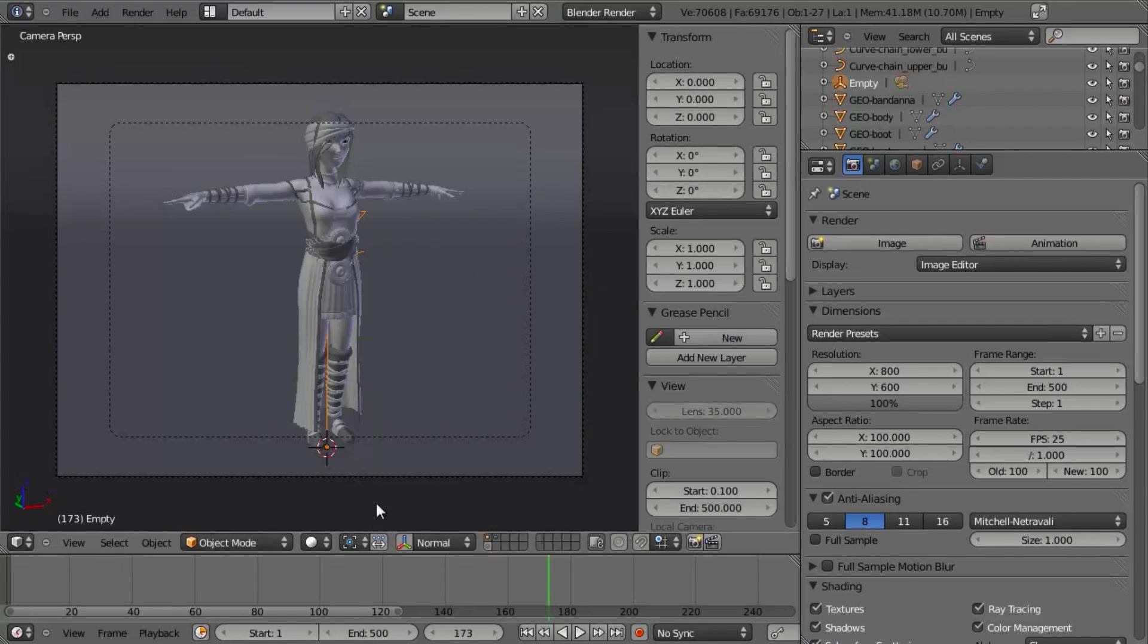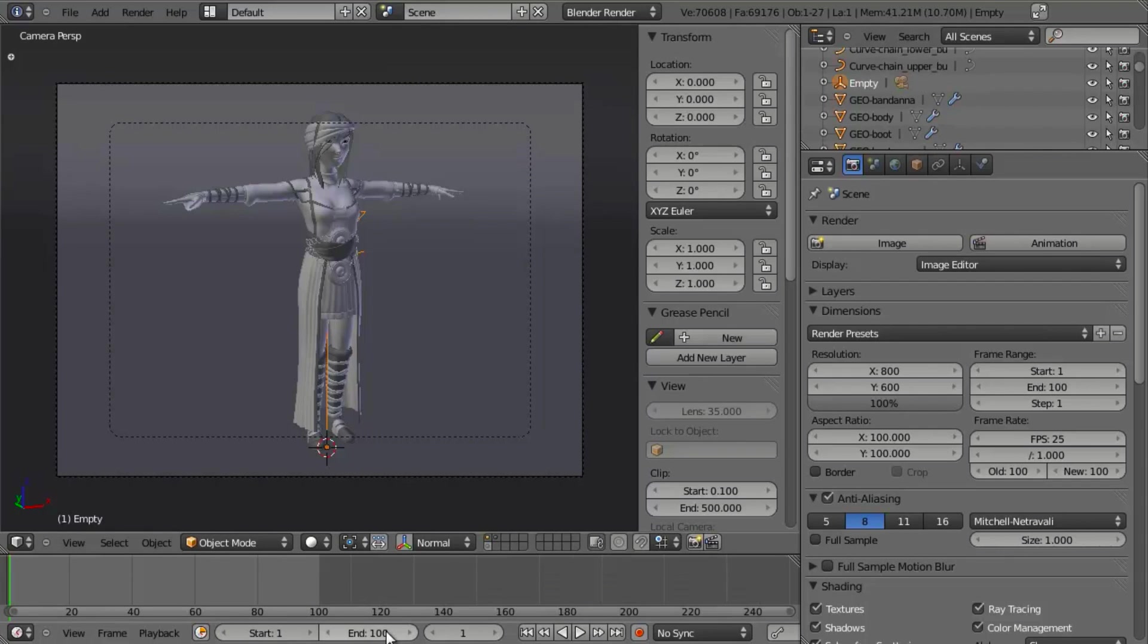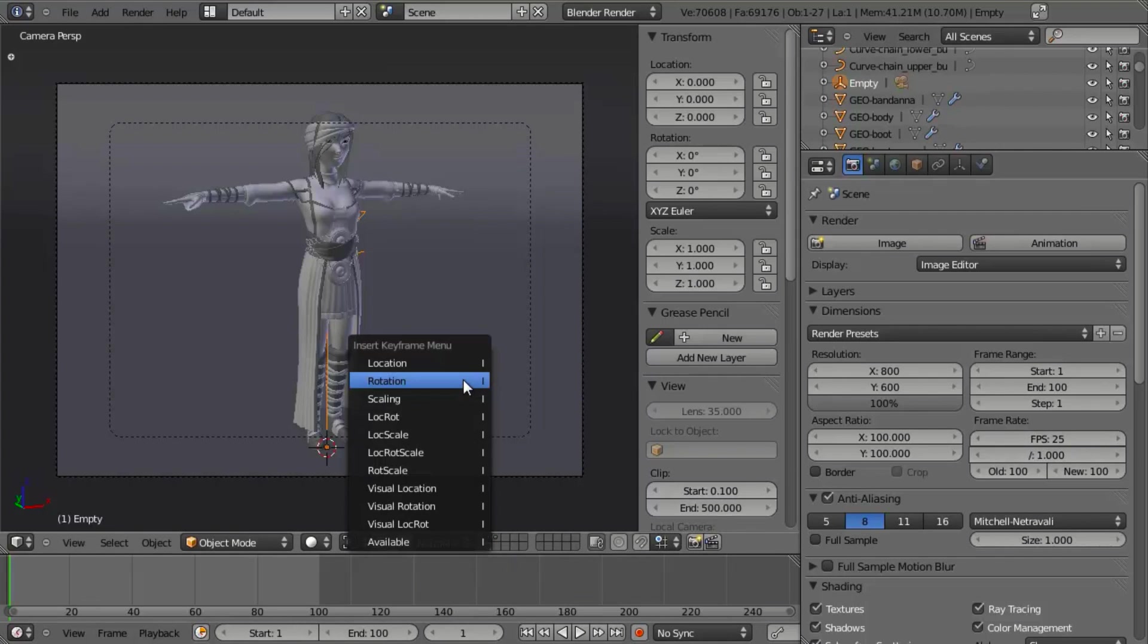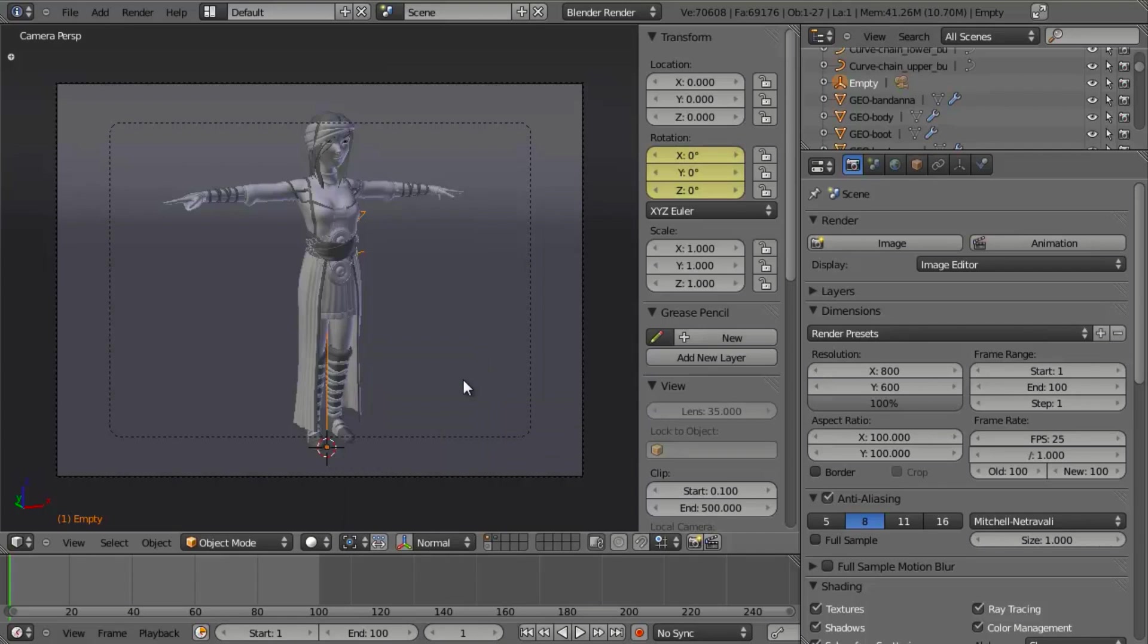So what we want to do now is, let's just assume that our animation is going to be 100 frames long. So I'm going to set this to 100. Notice that we're playing back at 25 frames per second. And while on frame 1, let's just go ahead and hit I and insert a rotation keyframe.